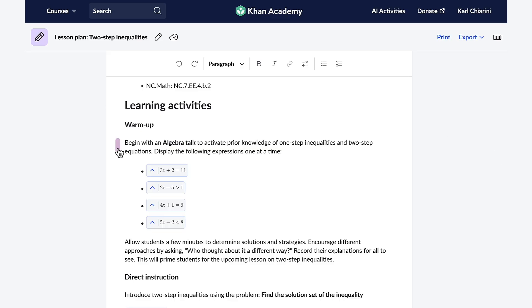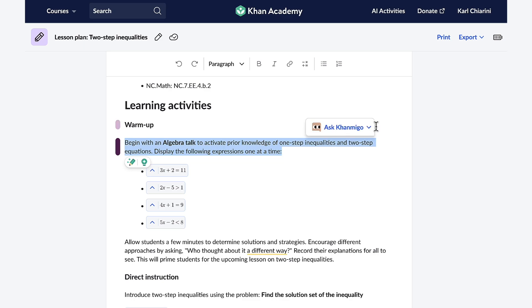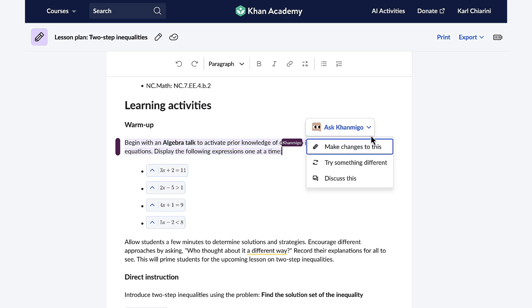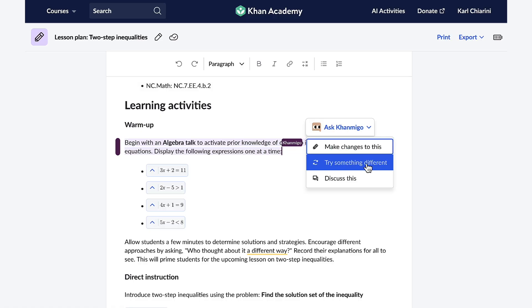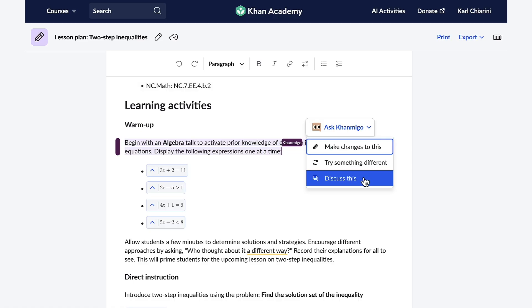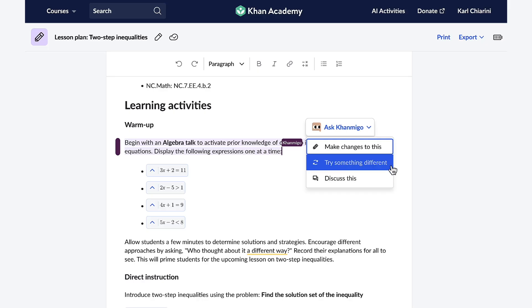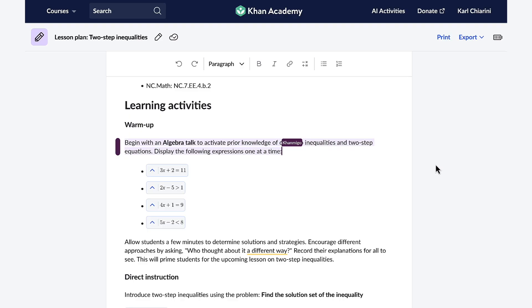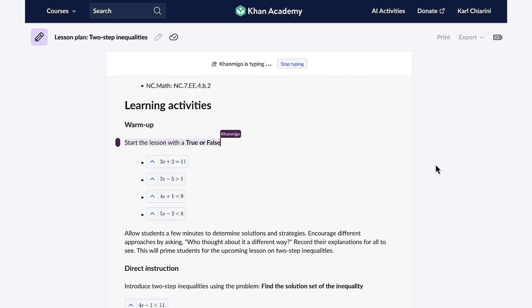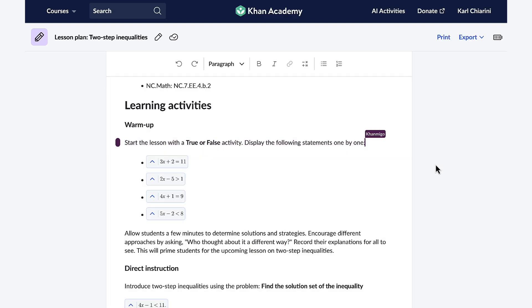I don't think my students will do well with this warm-up, so I'm going to change it. Again, with one click of the button, Conmigo appears and I can ask Conmigo to make changes to it, or I can just ask Conmigo to try something different, or I can discuss it with Conmigo. I'm just going to ask Conmigo to please try something different, and with one click, Conmigo will create a different warm-up.